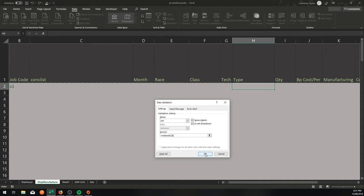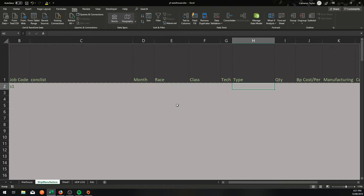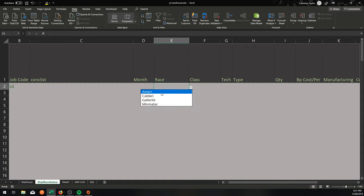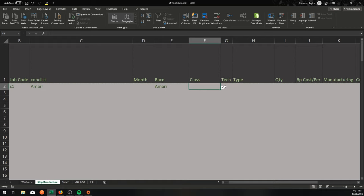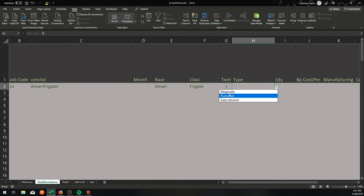So what it's going to do now, this Indirect function, it's going to grab that range and it's going to look for the list that has that string as its address, as its name, the named range that is called that. The source currently evaluates to an error. Do you want to continue? Yes, that is correct. You want to say yes. And now as an example here, I'm going to Amar, Frigate, Tech 1, and let's see what comes up here. Magnate, Punisher, Executioner. Terrific.